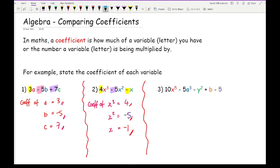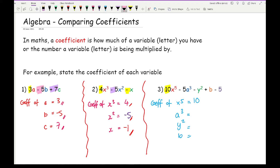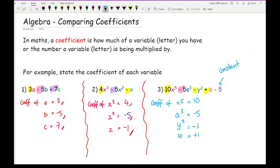Moving on to question three, here I've got coefficients of x to the power of five, a cubed, y squared, and b. The coefficient of x to the power of five is going to be ten. The coefficient of a cubed is going to be minus five. The coefficient of y squared is going to be minus one. The coefficient of b is going to be positive one. Now when you have got a number that hasn't got a letter — a variable — we call this the constant. Here we've got a constant value of minus five.